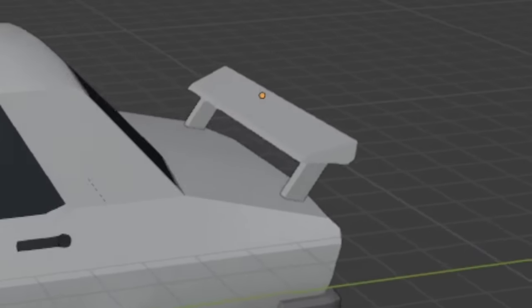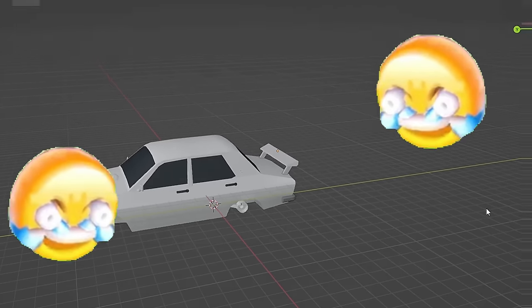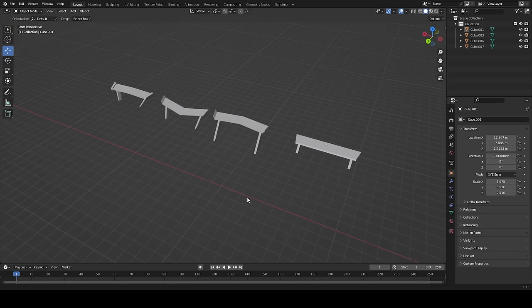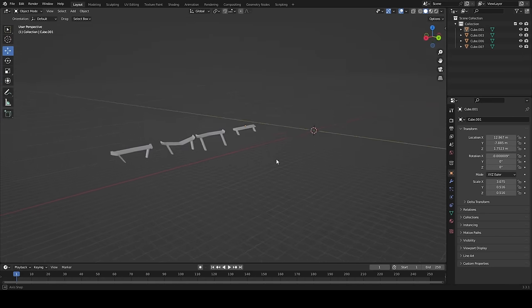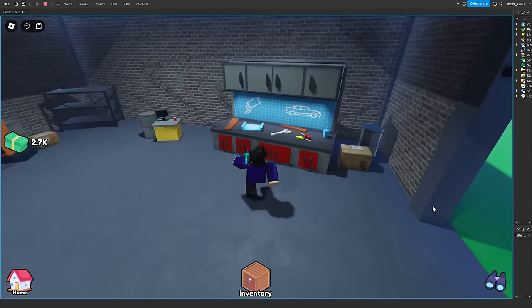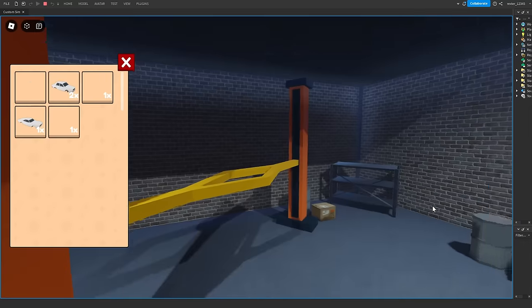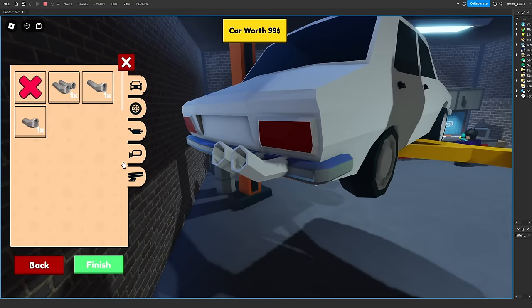Okay, so the next thing we will add, spoiler alert, it's spoilers. So I hopped into Blender, and I made these models, but to put spoilers on your car, you will need a level two workbench.